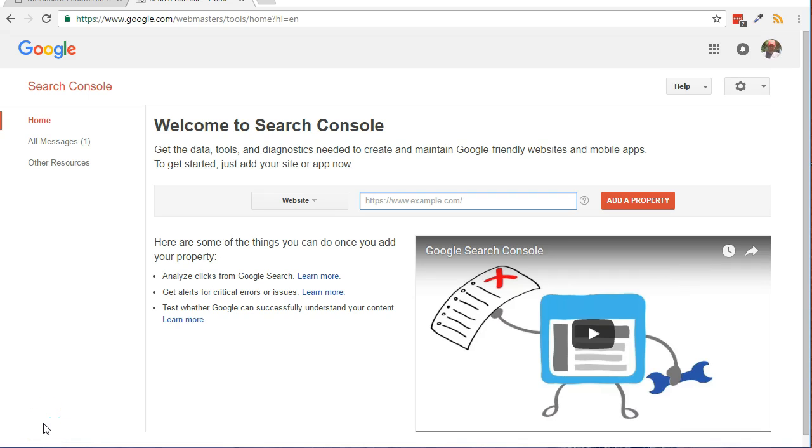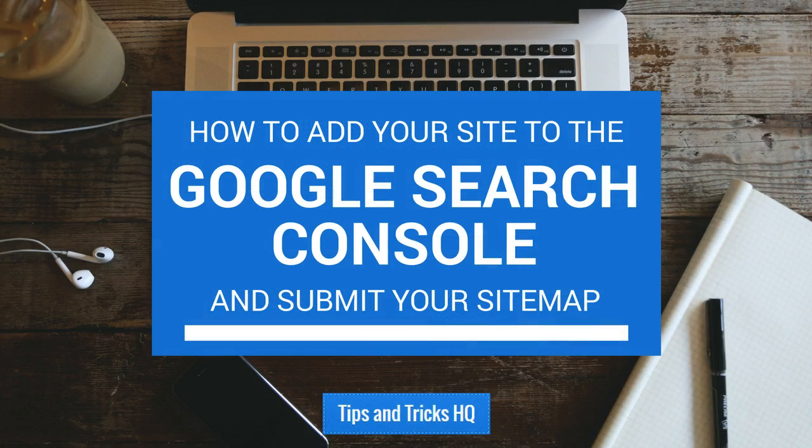Adding your website to the Google Search Console will allow you to monitor your site's performance in Google search results. You can also see how Google sees your site, including your site's relevance for rich cards and accelerated mobile pages.